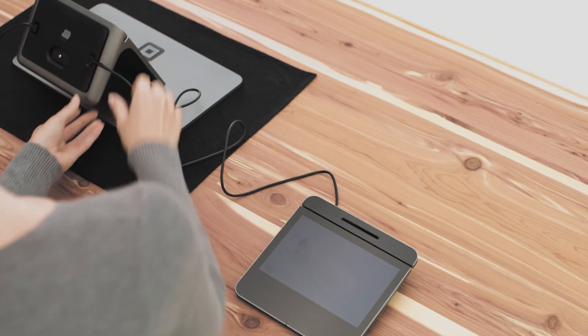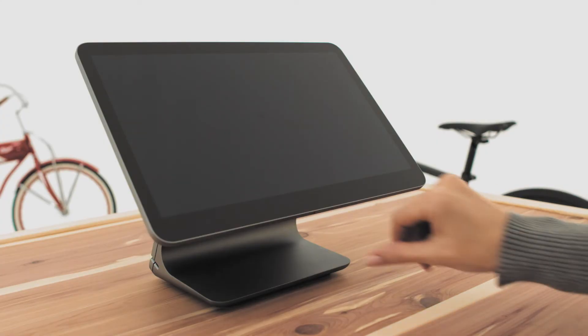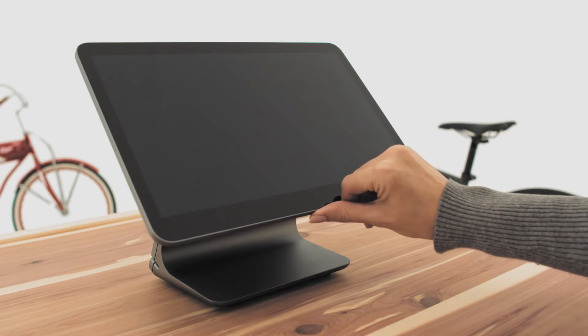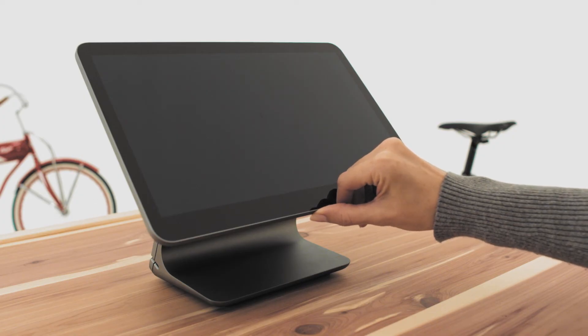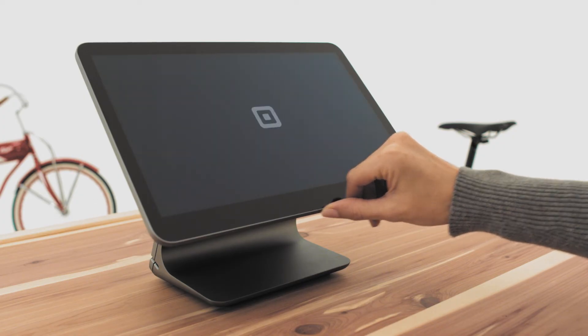Once your customer display is set up, turn on Square register by pressing the power button until the Square logo appears on the screens.